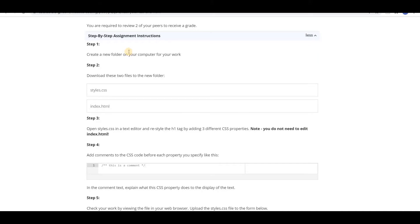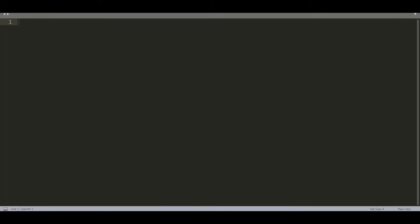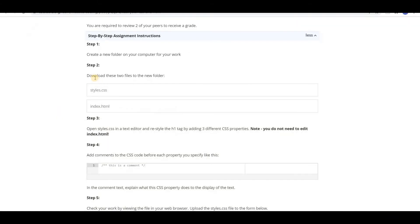Step 1: create a new folder on your computer for your work. So I am ready with my sublime text. Step 2: download these two files to the new folder.